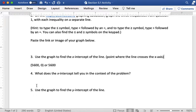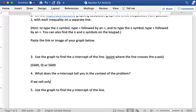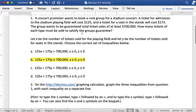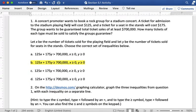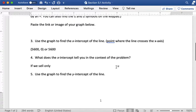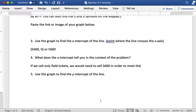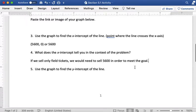And what this tells us in the context of the problem is that if we sell only the x-tickets, and the x-tickets are the tickets on the field, so if we sell only field tickets we would need to sell 5600 in order to meet the goal. So if we sold zero of the stadium tickets then we would only be selling the field tickets and we would need 5600 of them in order to sell a total of $700,000 in tickets.